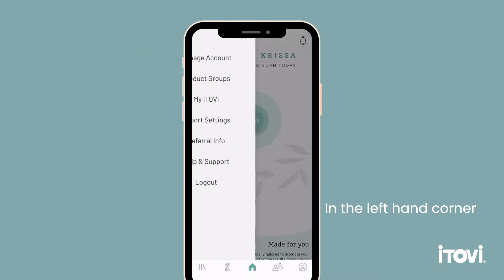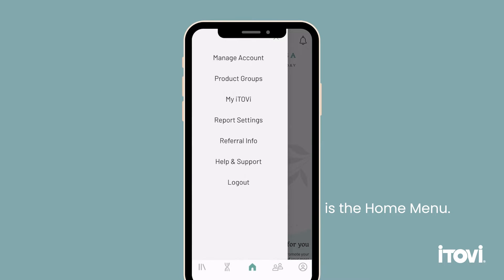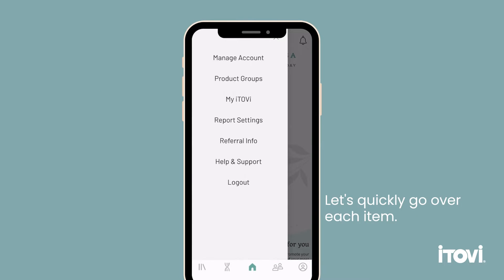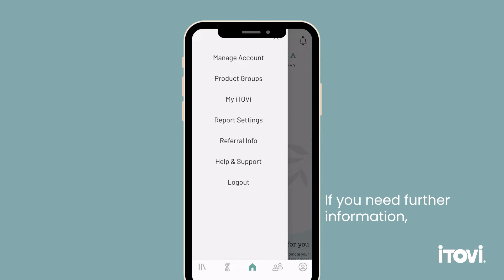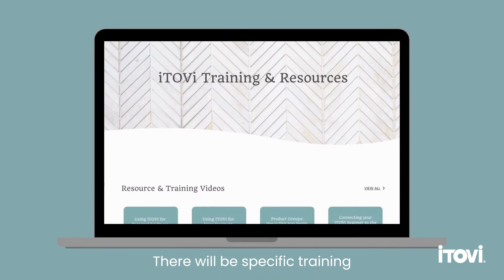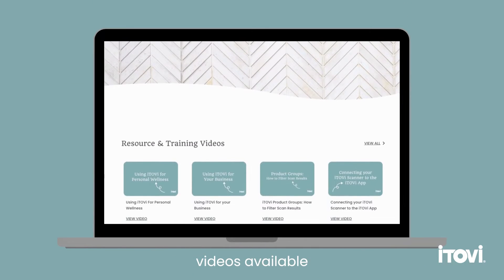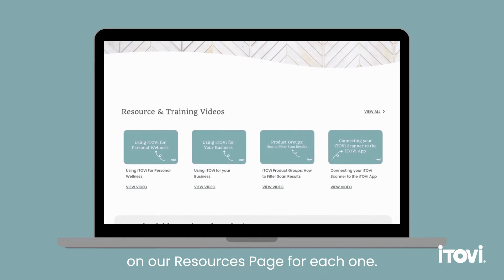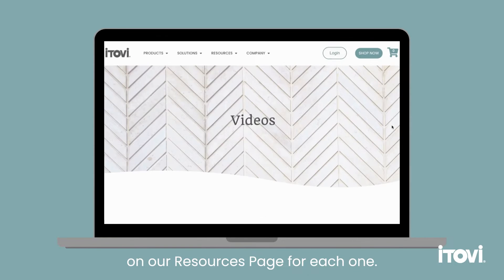In the left hand corner is the home menu. Let's quickly go over each item. If you need further information, there will be specific training videos available on our resources page for each one.